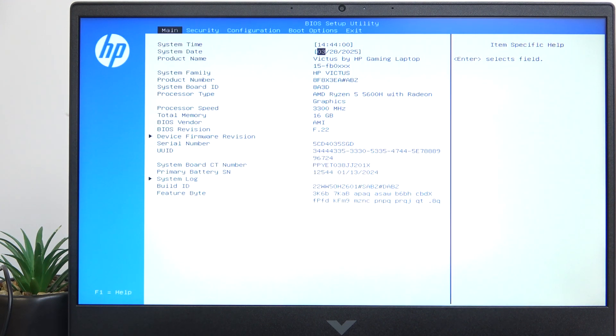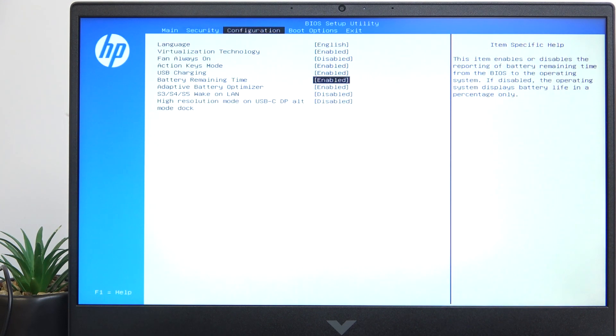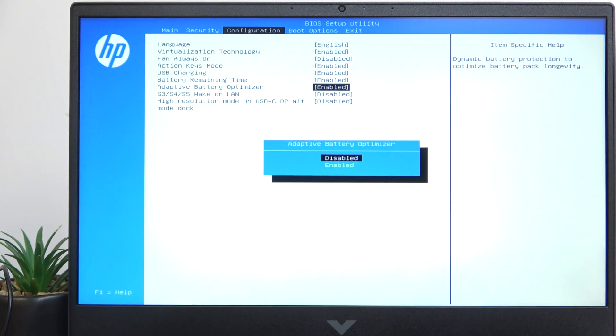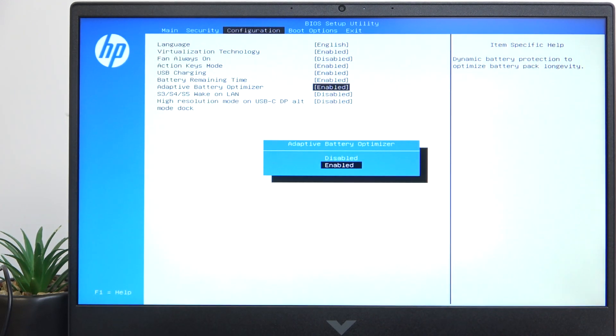Once that's done, go to configuration, then you'll see adaptive battery optimizer and you can just set it to disabled or enabled.